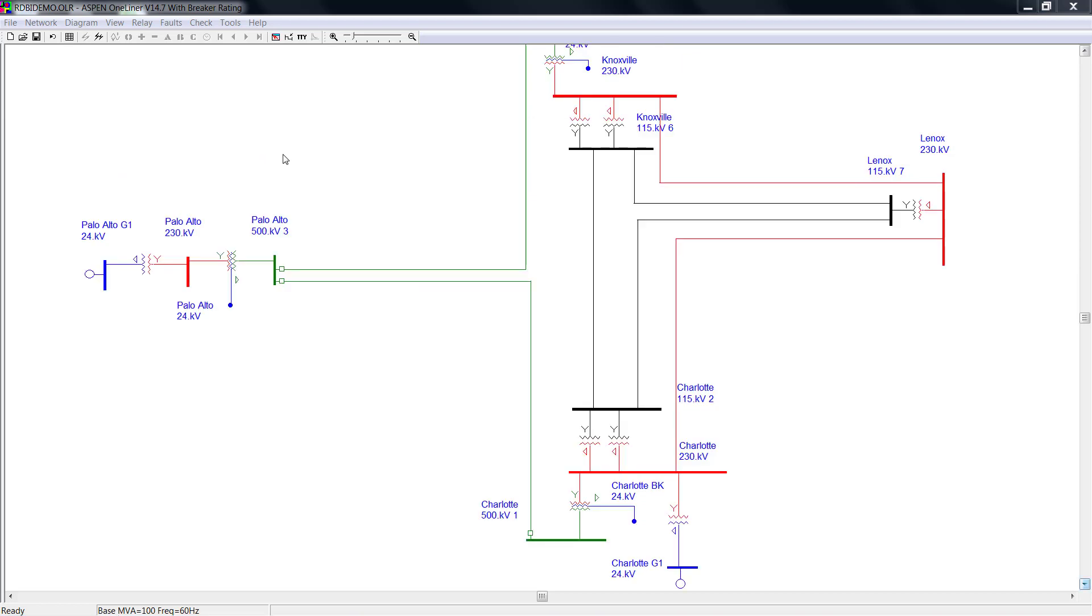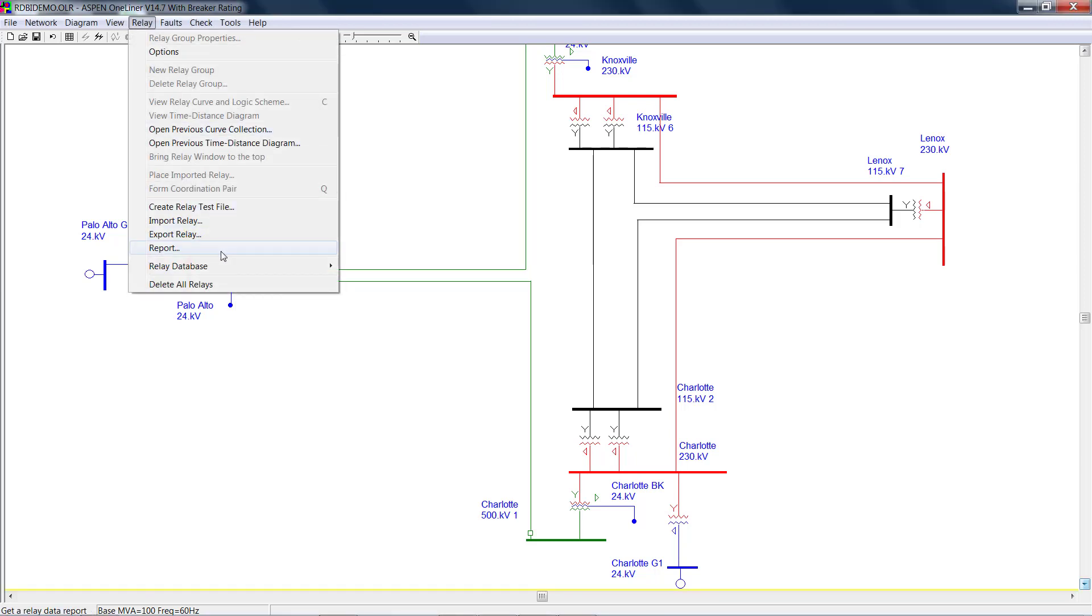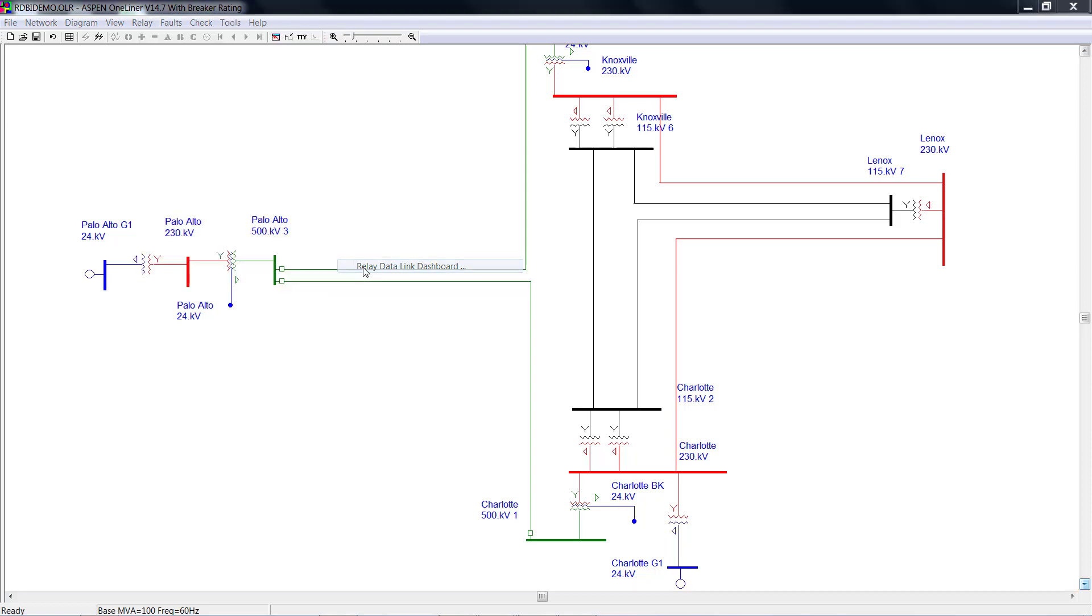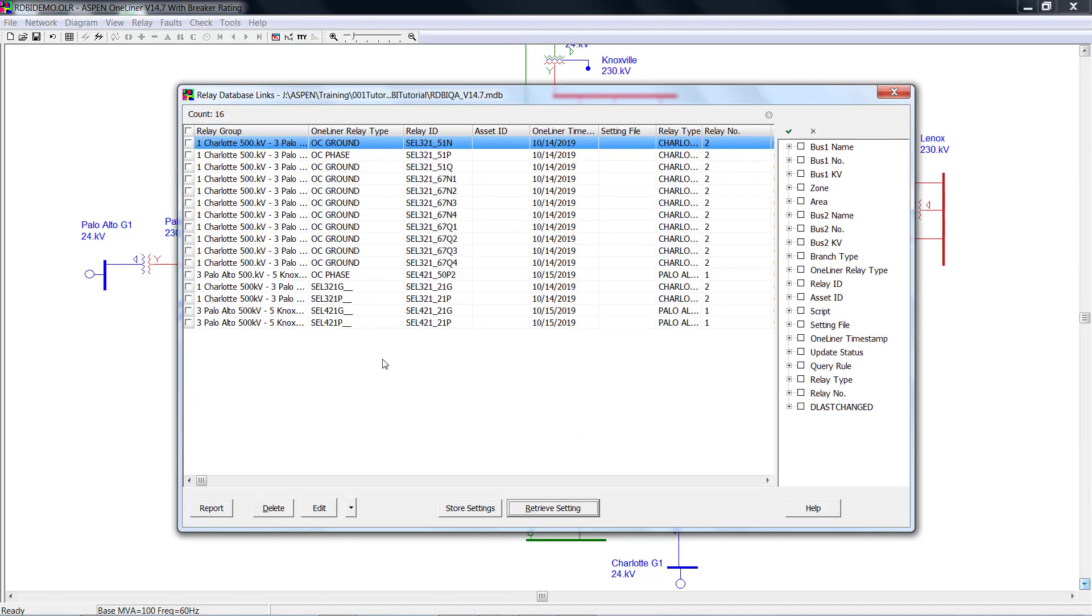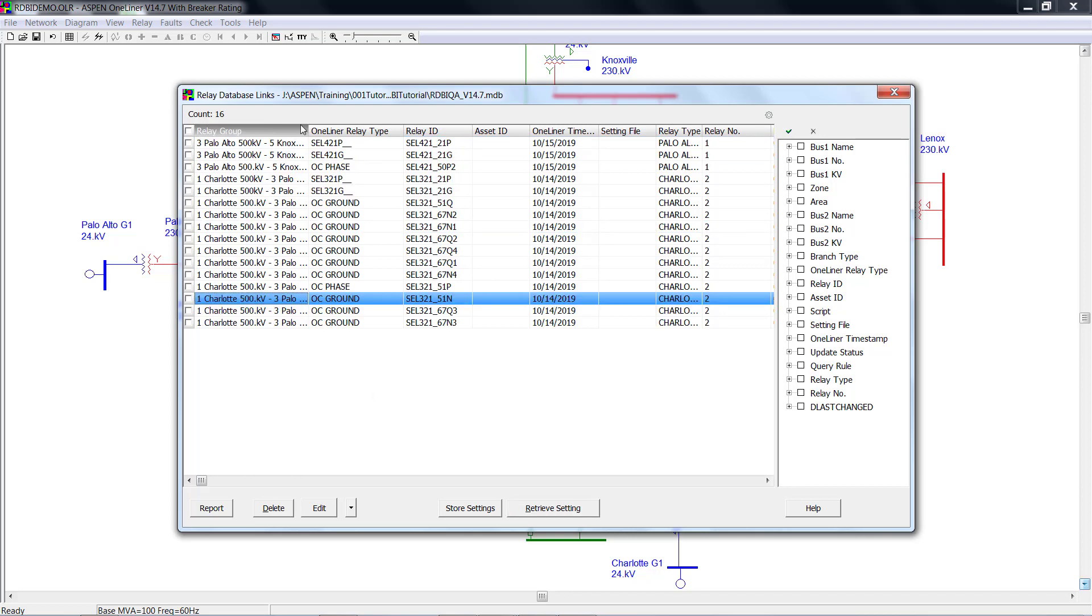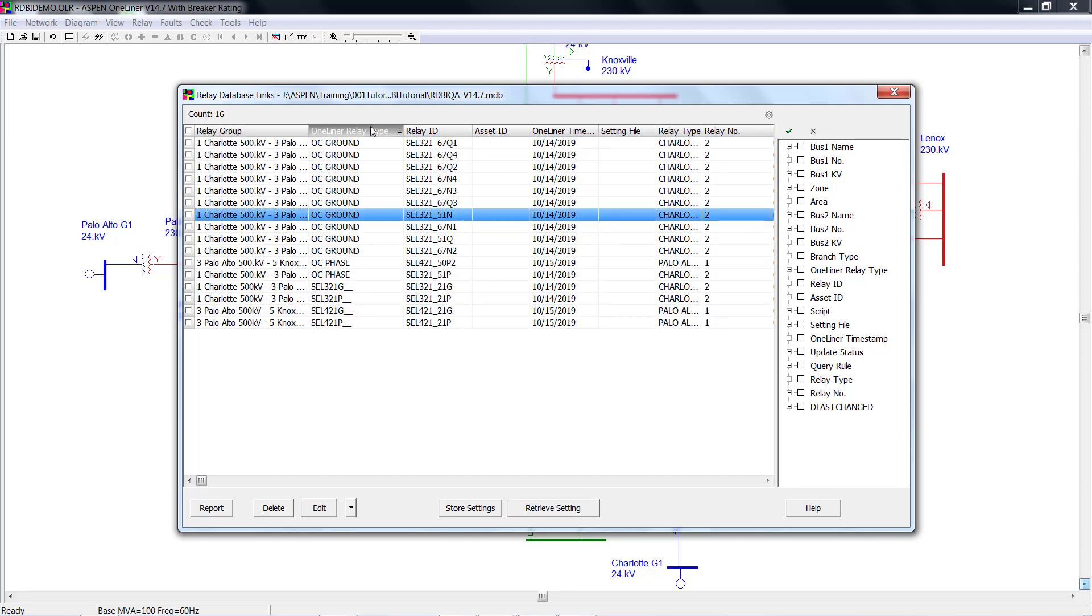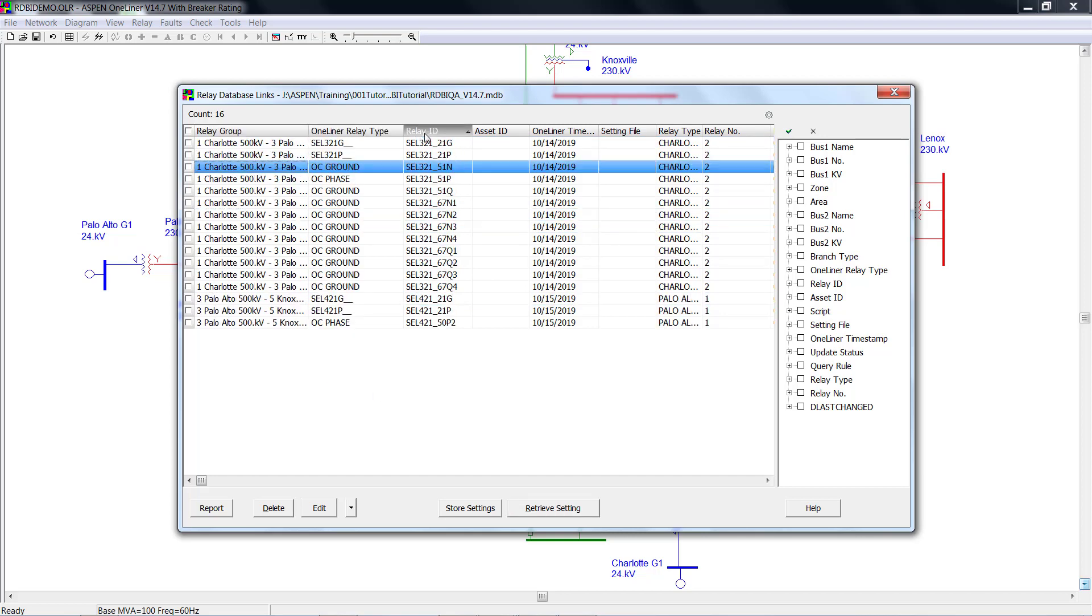Instead of retrieving the settings for single relay, we could do Batch Retrieve. Click Relay, Relay Database, Relay Data Link, Dashboard. On this page, it shows you all the relays have relay link. You could sort them with relay group, relay type, relay ID, and other features. You can also use the filter tool on your right hand side to filter these relays.